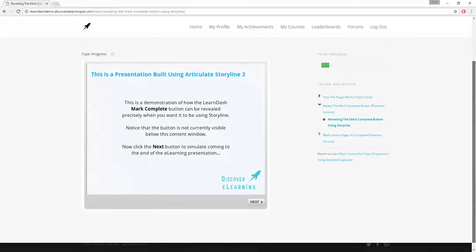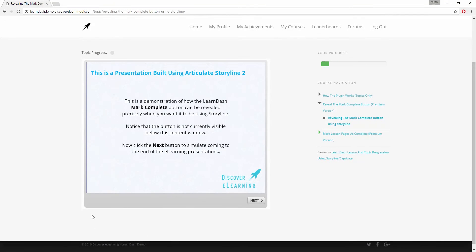So right now on this topic page you will see that the mark complete button is hidden with no way for the learner to mark this section as complete as yet.